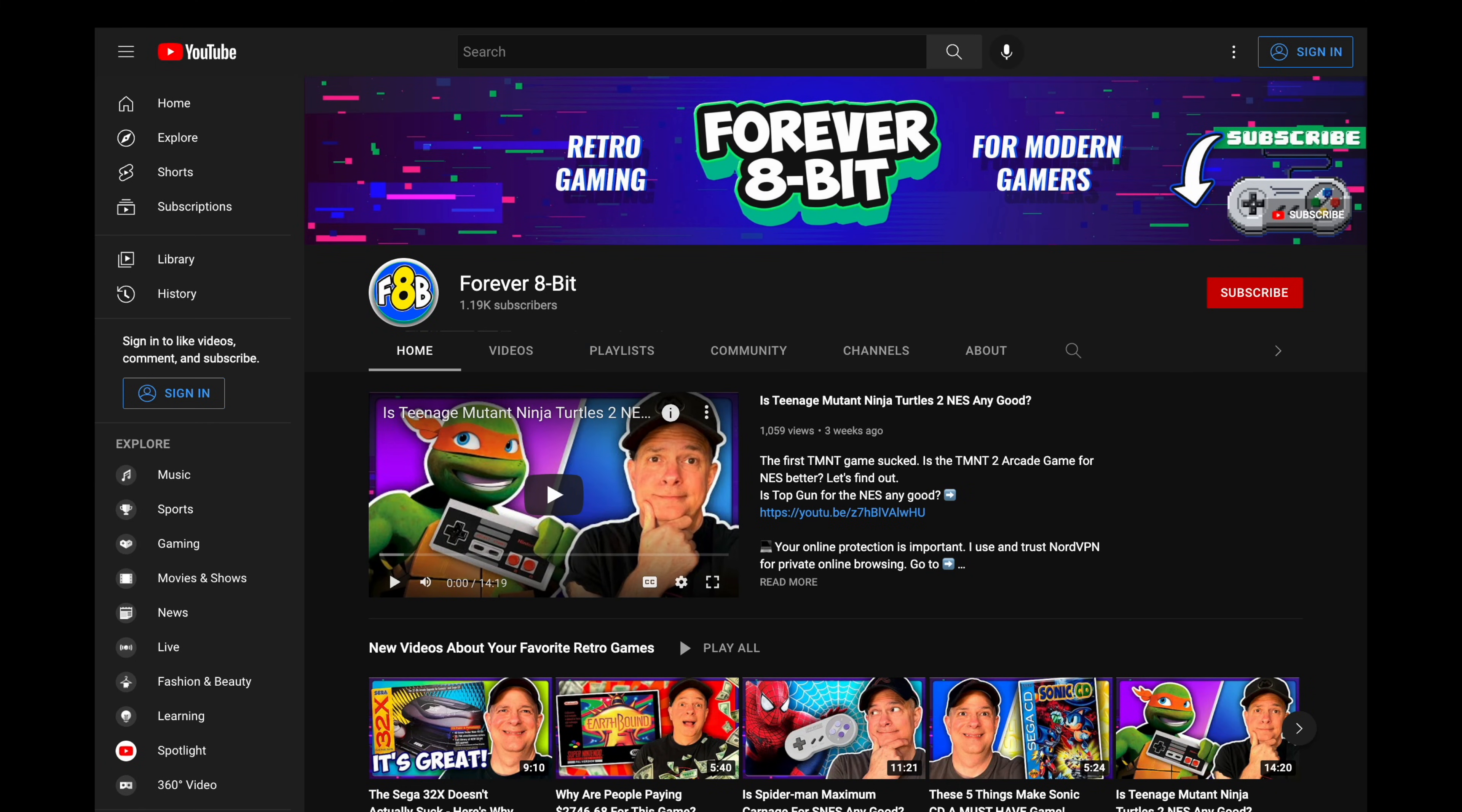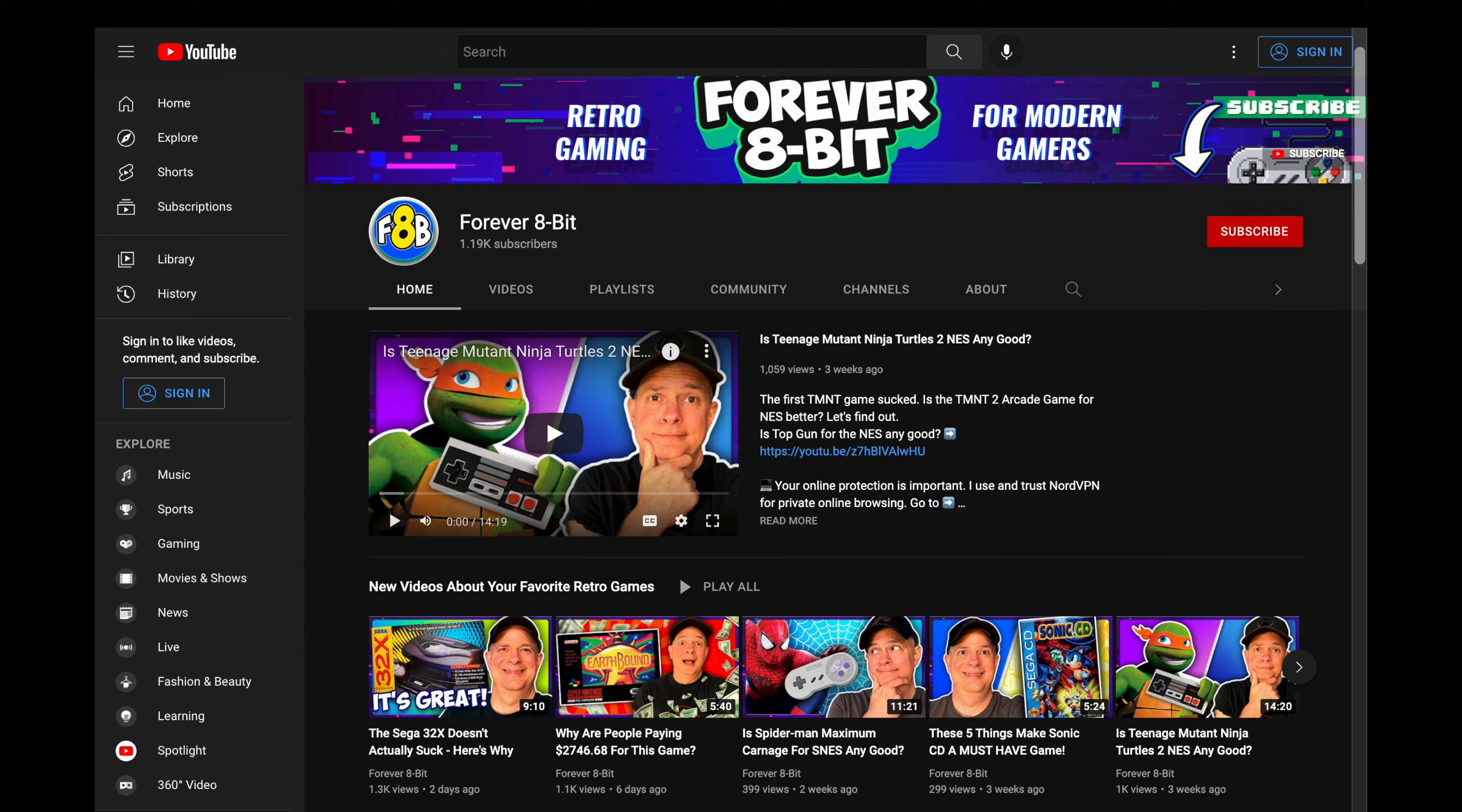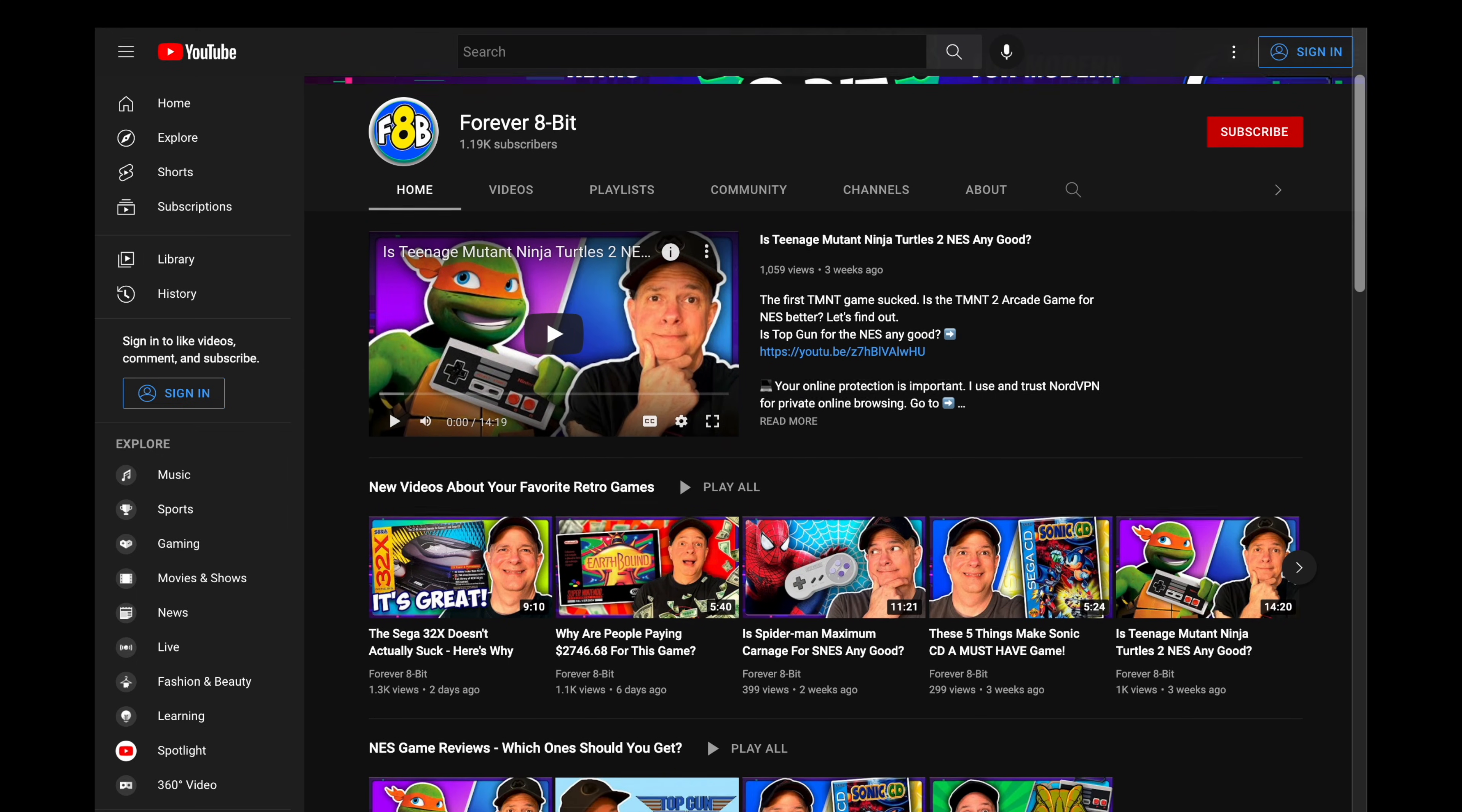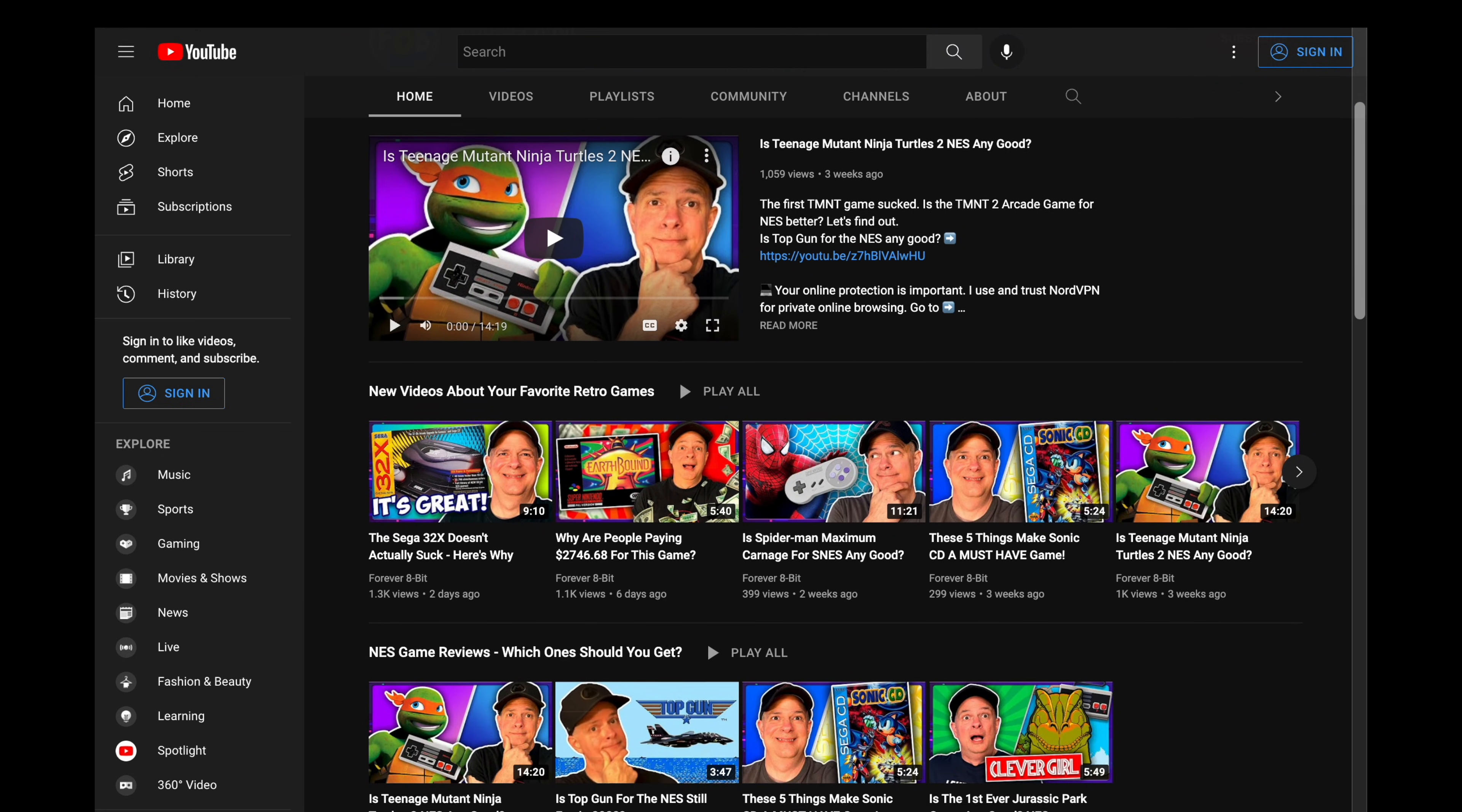Big news, I've got a new retro gaming channel called Forever 8-Bit. It's linked in the video description and pinned comment. But hey, don't forget to watch this video first. Don't worry, I'll be waiting for you over there.